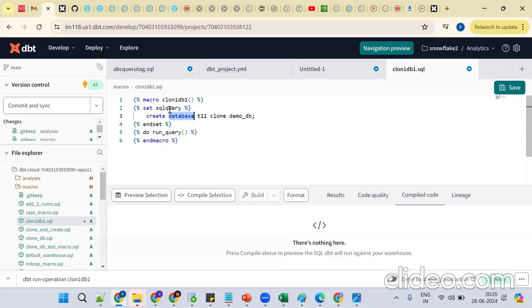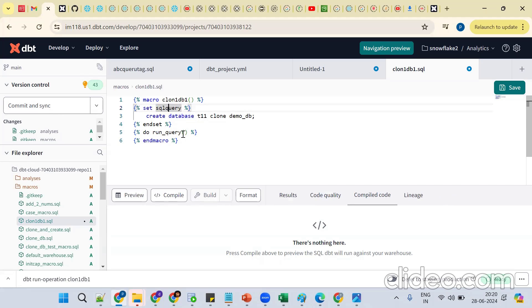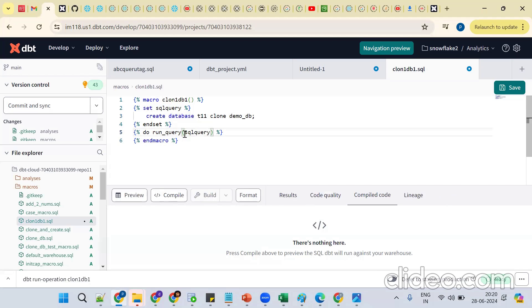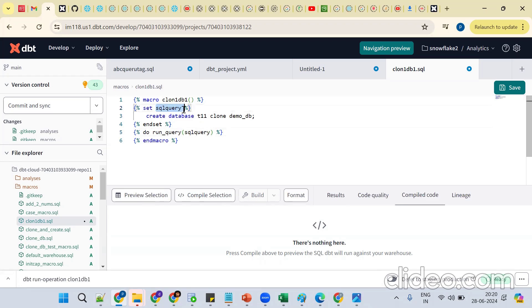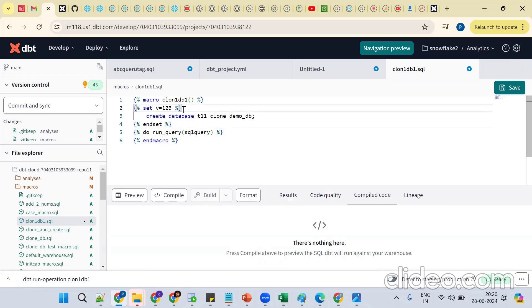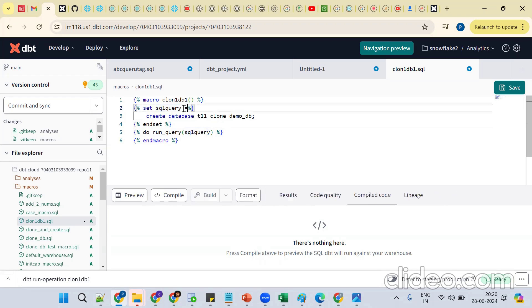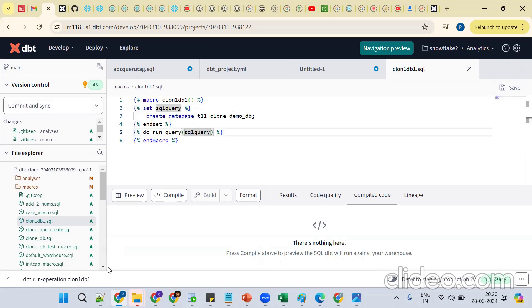Pass the variable `sql_query` into `run_query()`. The `set` is a type of variable — normally we can do `v1 = 1, 2, 3`, but instead of a simple value, we want to store the entire result set or query in this variable. Save the macro and run it with `dbt run --operation clone_one_db1`.